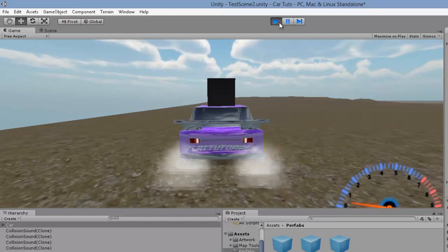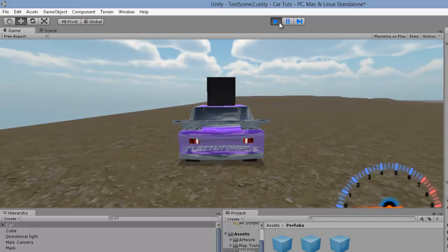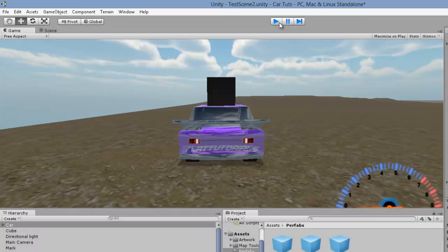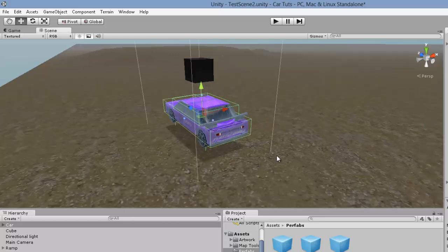Okay, it looks like it's working now — the lags are making it hard to tell, but the collision sound is playing correctly.